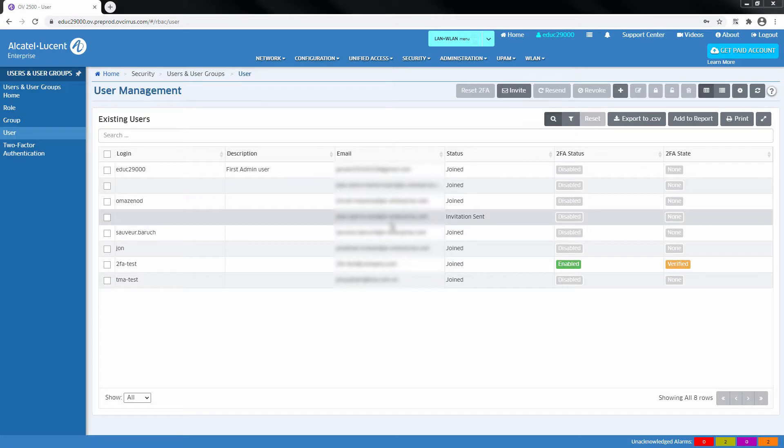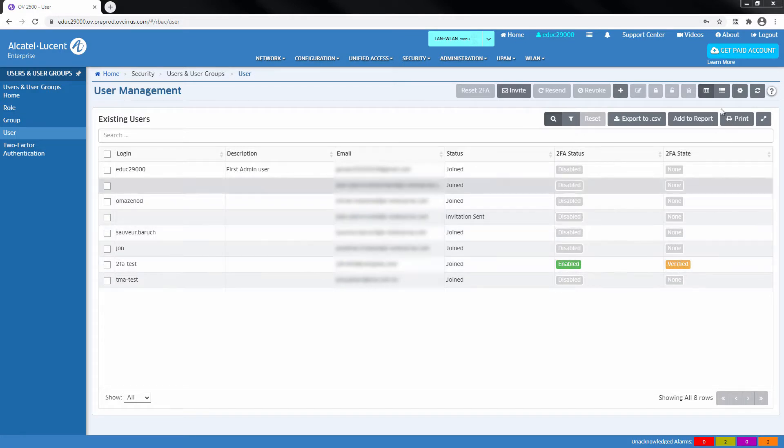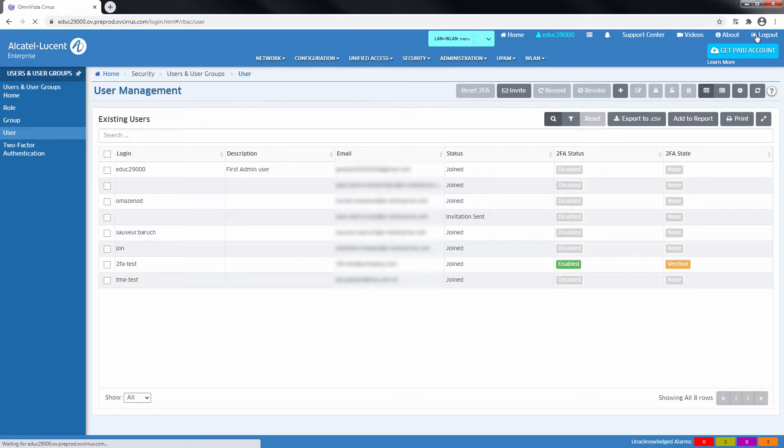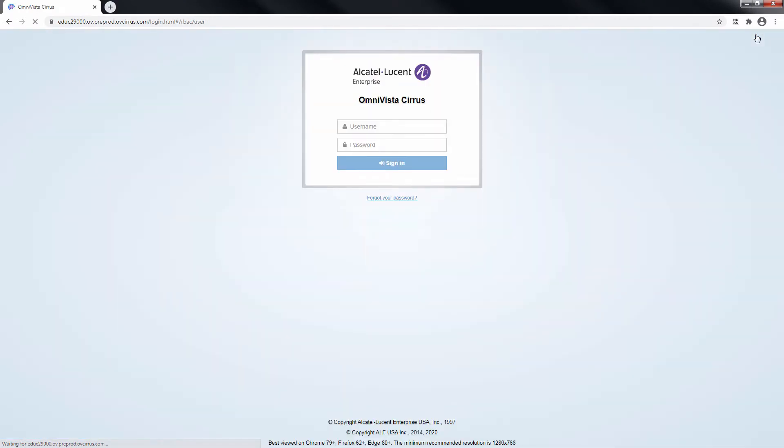In the user section, when a user has performed the two-factor authentication, the two-factor authentication state changes to verified.